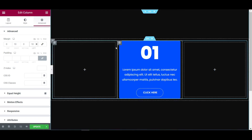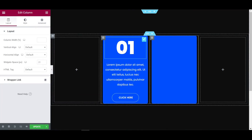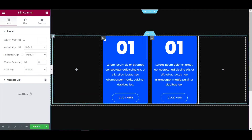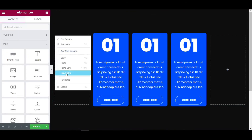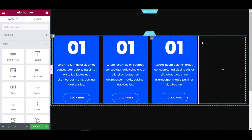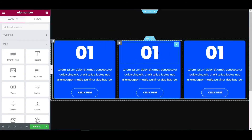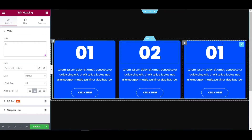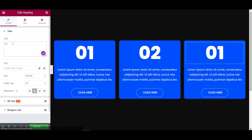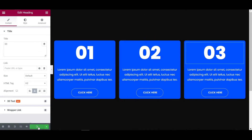Now let's duplicate once more, duplicate once more, now delete the rest of the columns. I'm deleting this and then changing the text — like numbering 1, 2, and changing to 3. Now it's looking good — just update it.